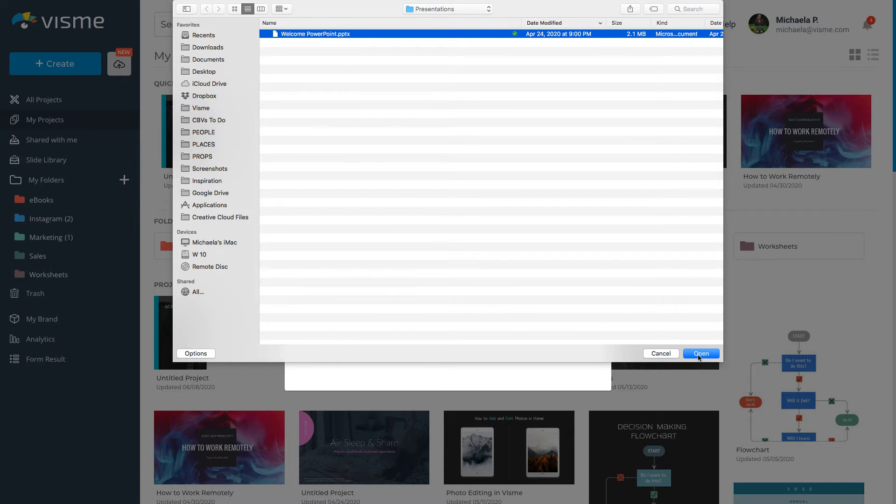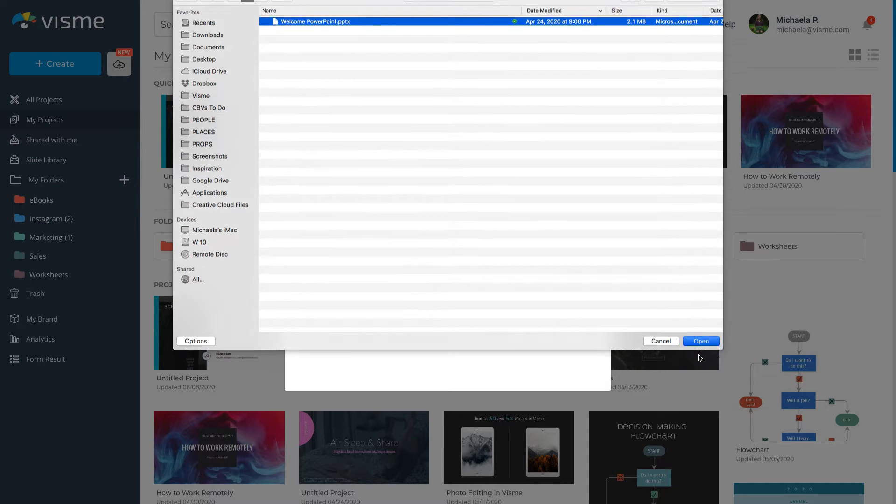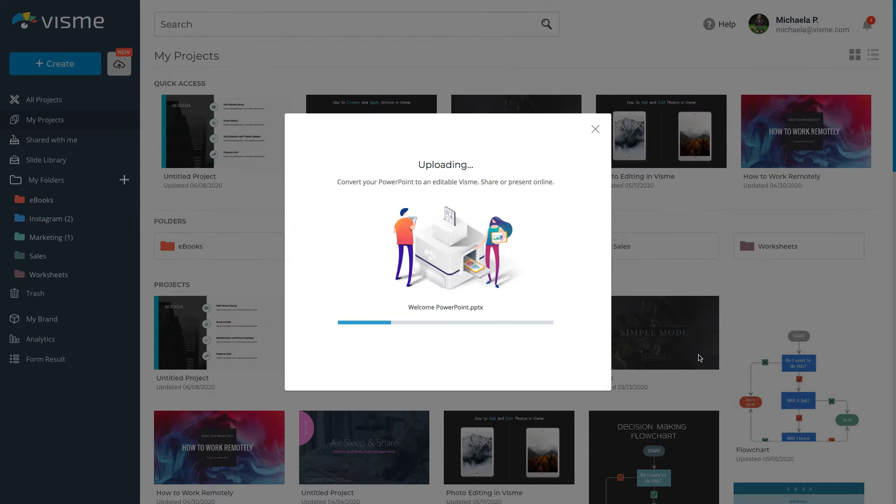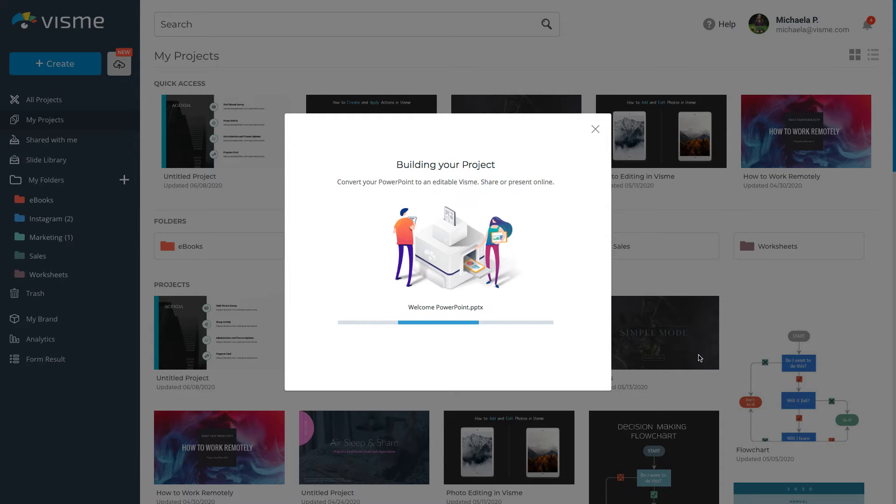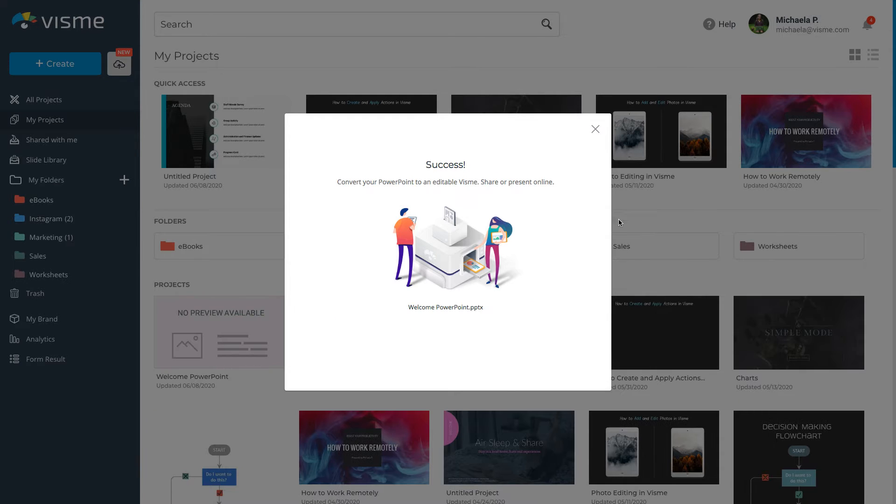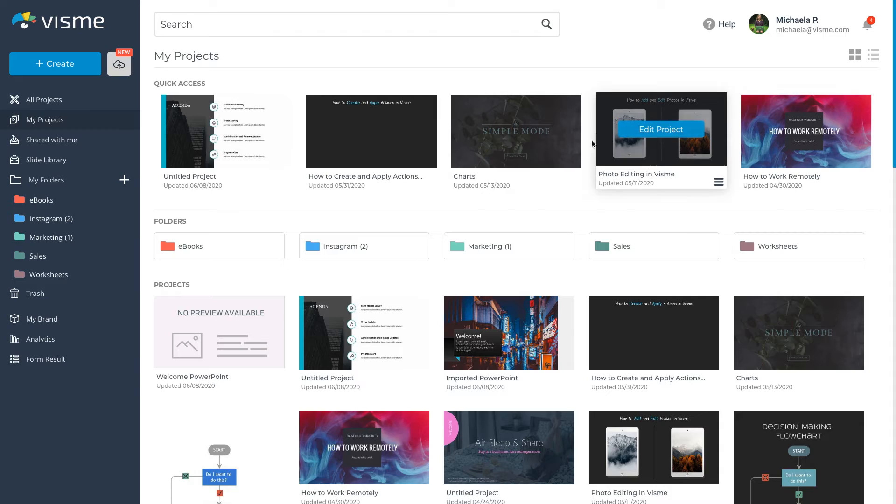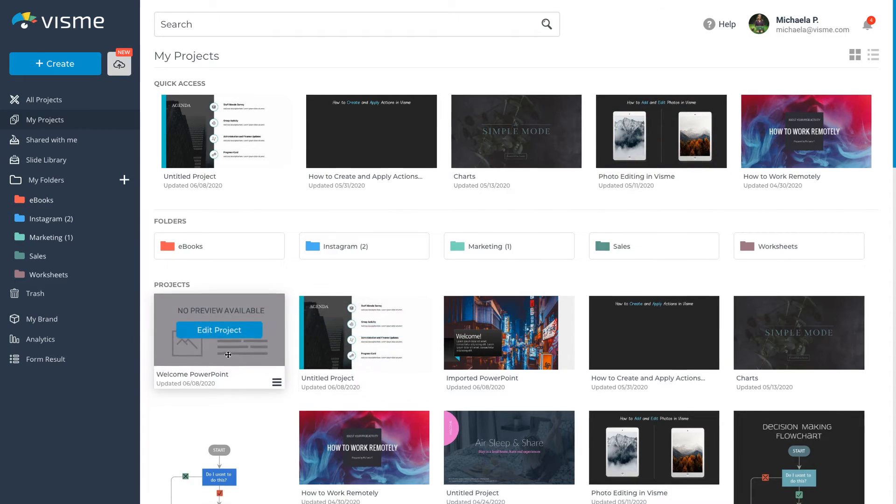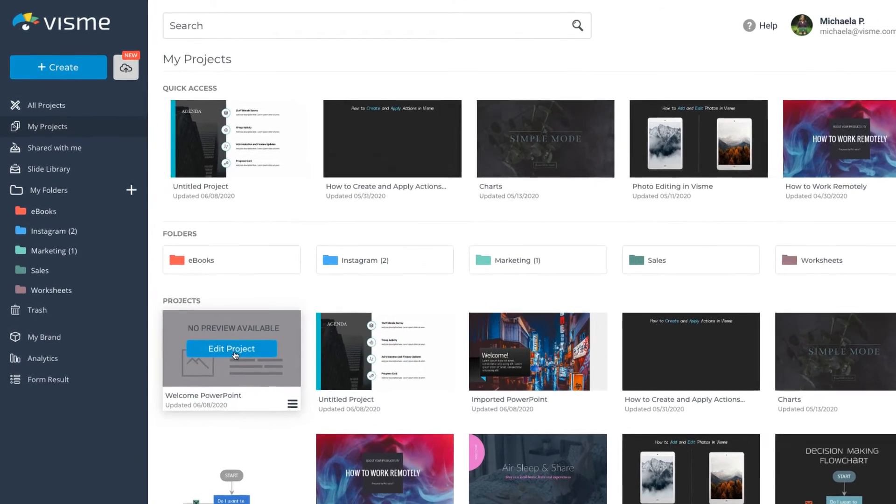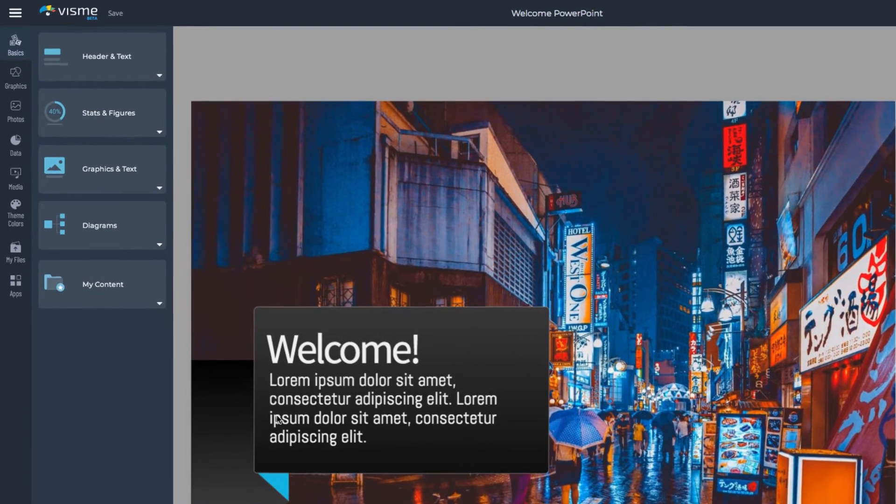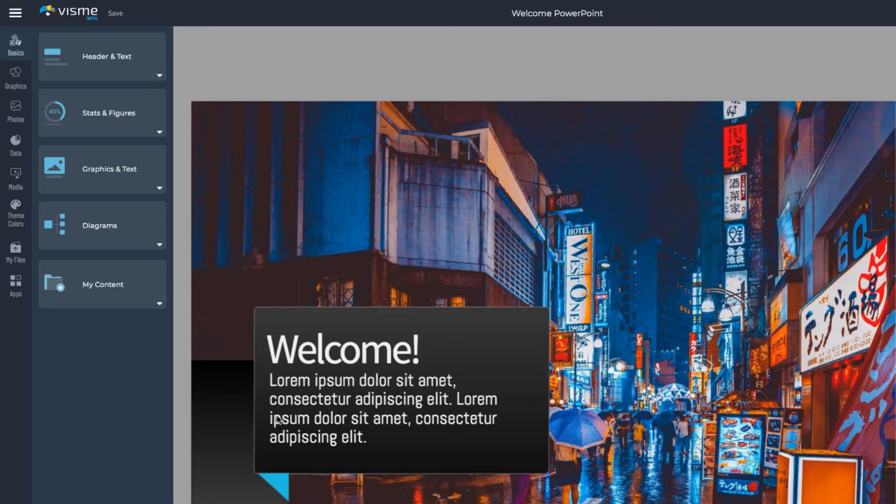VisMe supports all the latest PowerPoint PPTX file formats. Once your slides are imported, the project will appear in your VisMe dashboard next to your other projects. Depending on your presentation size, the process could take seconds or it could be longer.